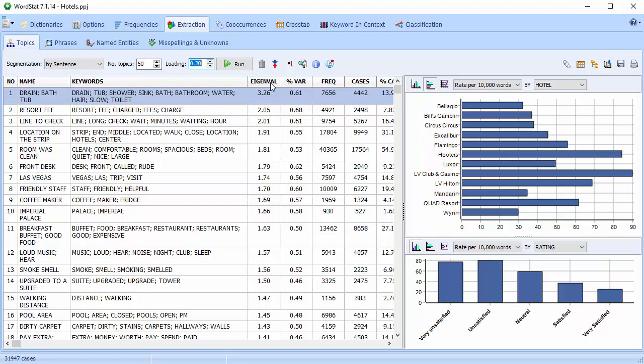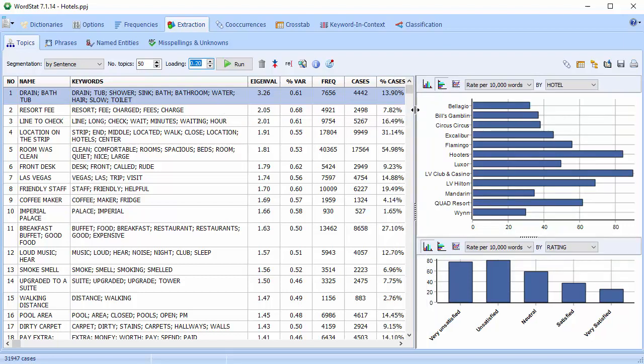Eigenvalue. The topic with the most variance, which can be interpreted as coverage, has the highest eigenvalue. So the higher the eigenvalue, the more important the topic is. Percent variance shows the percentage of coverage. Please note that the smaller the segmentation, in our case sentence, the lower the percentage. Frequency displays the total frequency of all items listed in the keyword column. Cases shows the number of cases containing at least one of the items listed in the keyword column. Percent case displays the percentage of cases with at least one of the items listed in the keywords column.